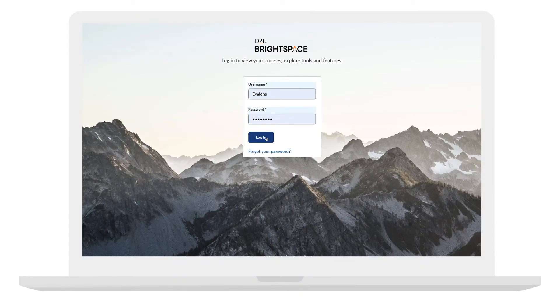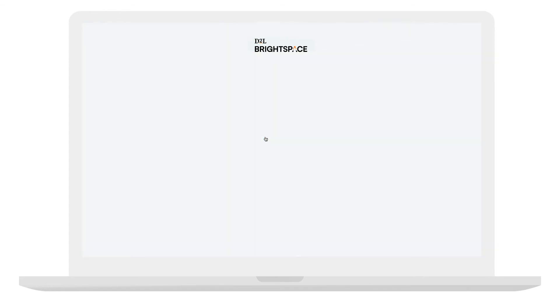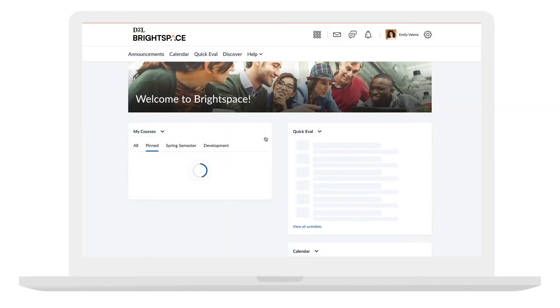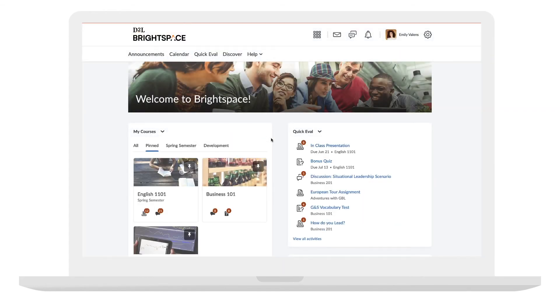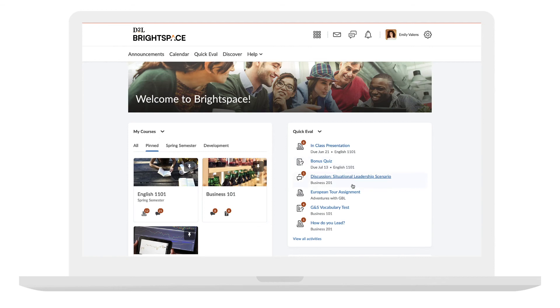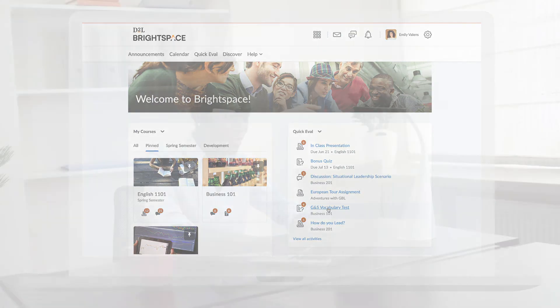The QuickEval homepage widget displays activities that are ready for evaluation, right when you log into Brightspace. Activities are sorted by due date, and icons visually represent the type of activity and number of unevaluated submissions, so you can easily identify what's up next.